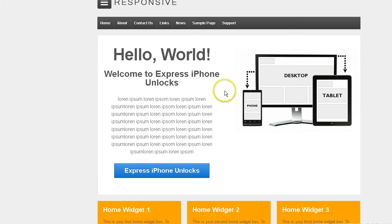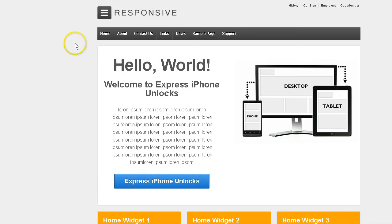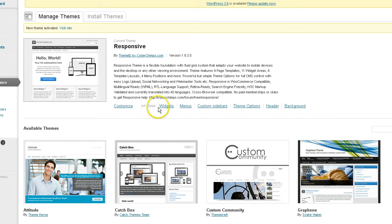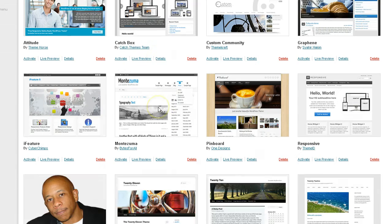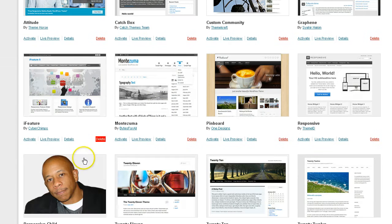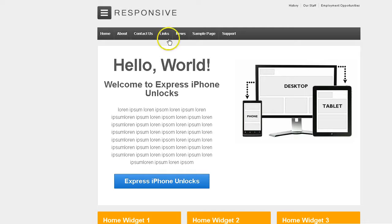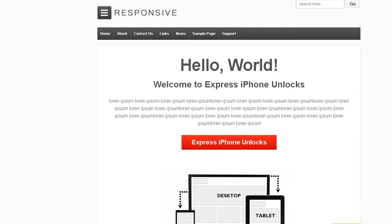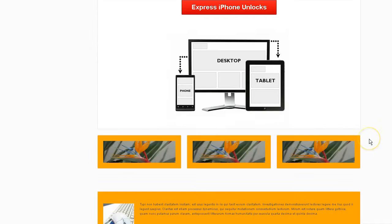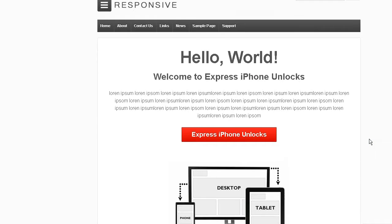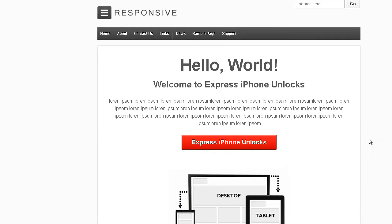And now we're on our default theme. So we're going to switch back to our child theme and refresh. And both methods work.